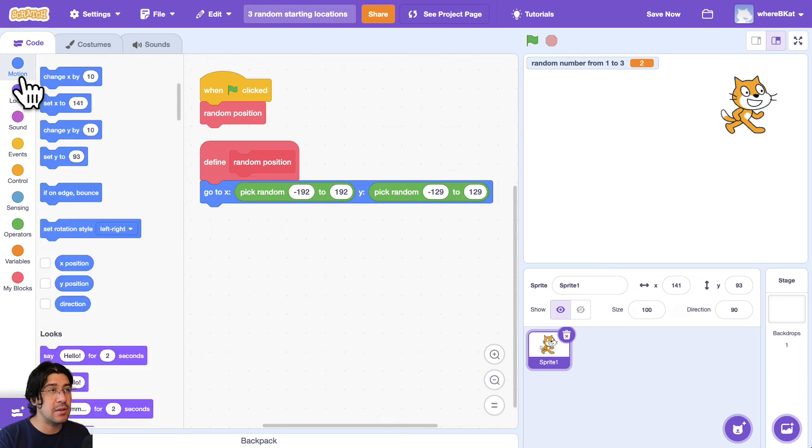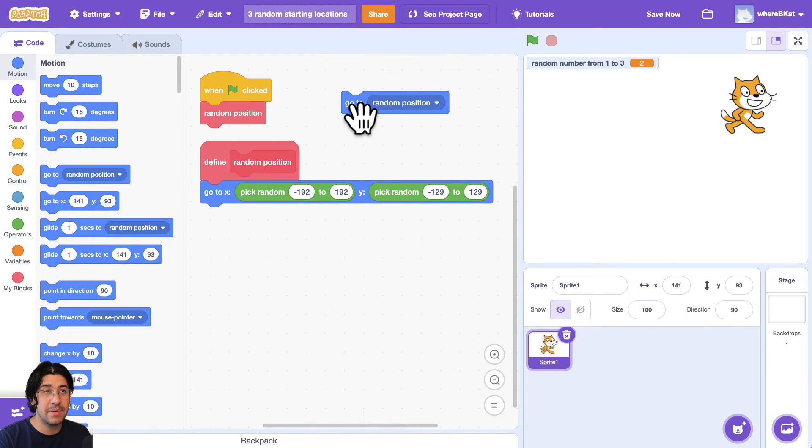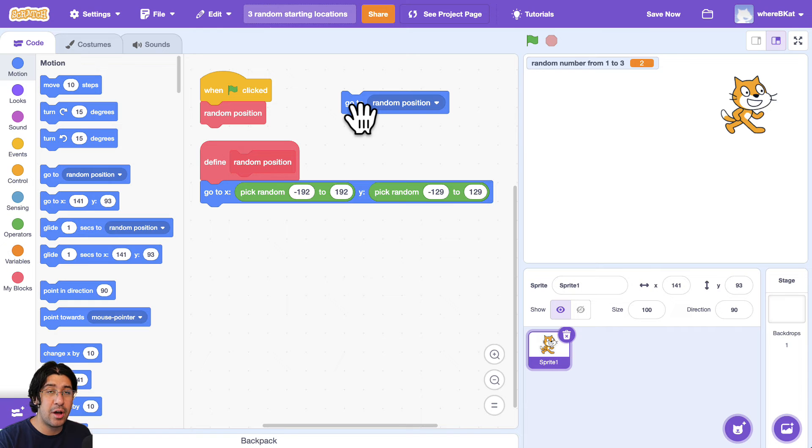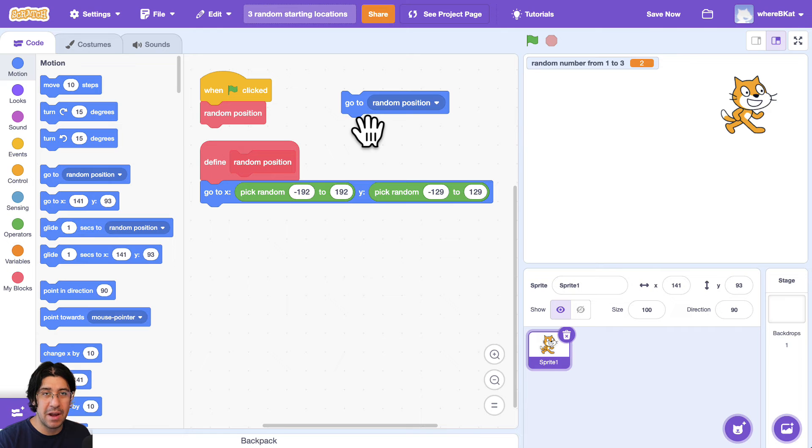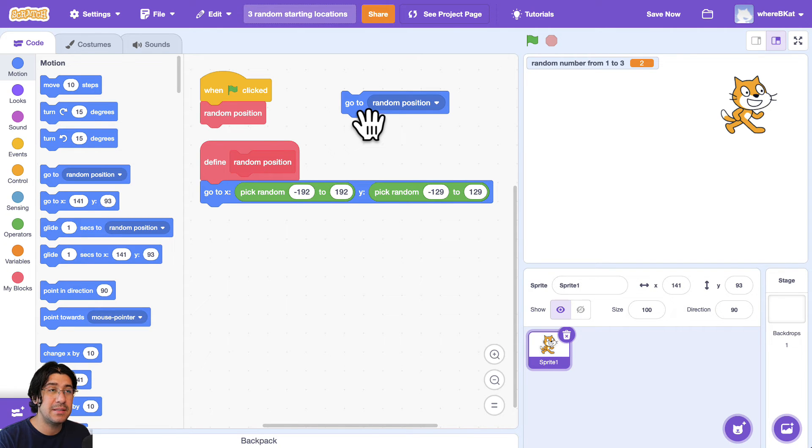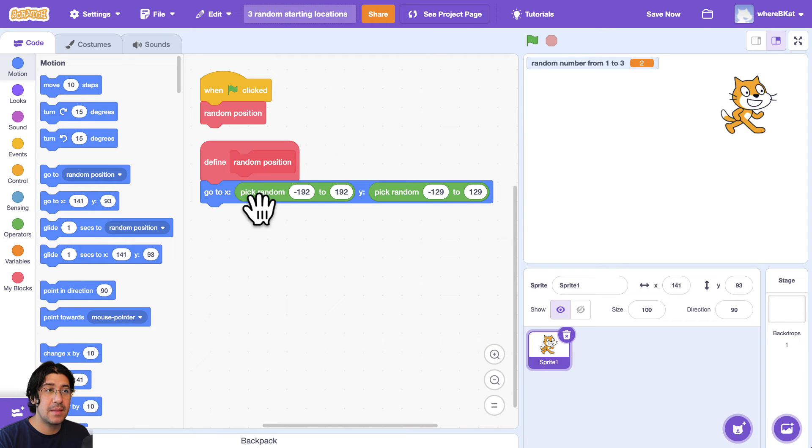I don't like using the go to random position block, because his arms or legs could be cut off, even though there are ways to kind of prevent that or to keep picking a random position until you find one that you want. But I would not recommend going that route. I would just do it like this. And I hope that was helpful.